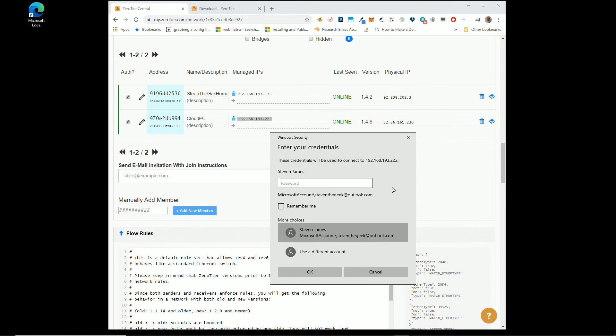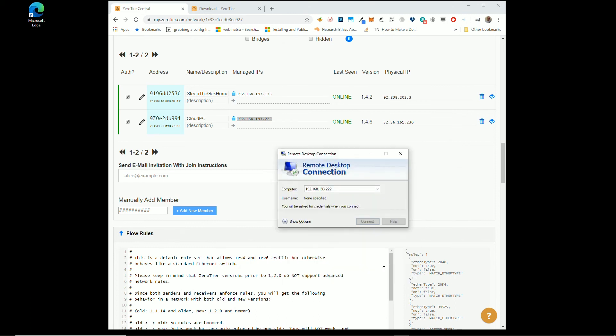So whenever you've done what you needed to do, just Start, restart the computer. It'll reboot. It'll go back into Parsec mode and you're good to go.